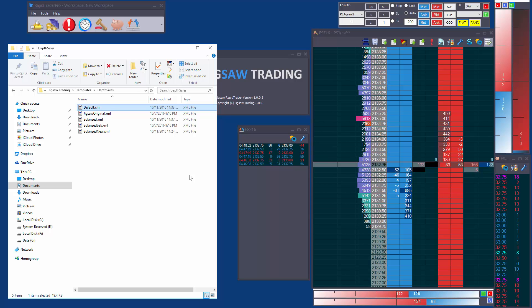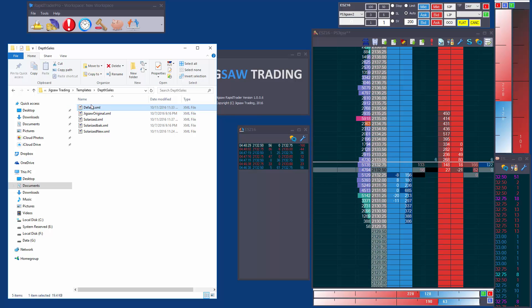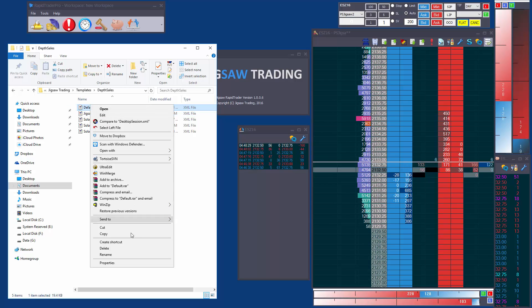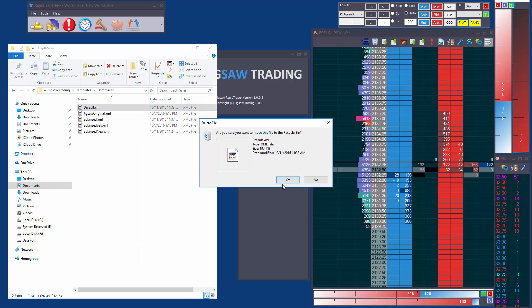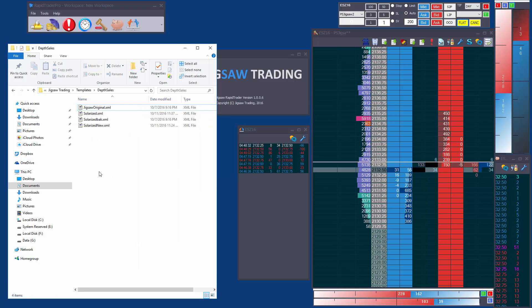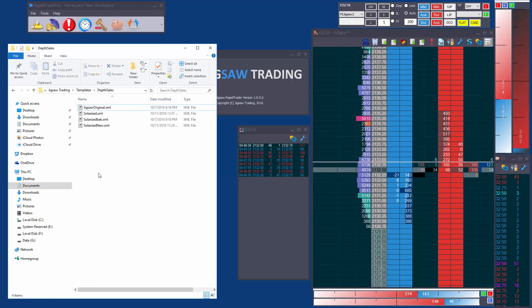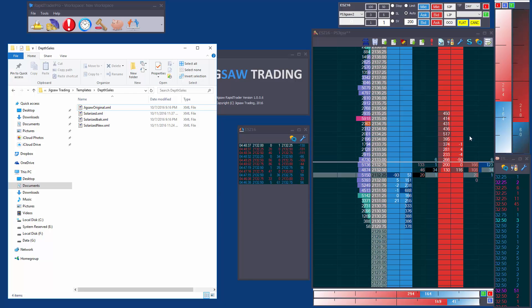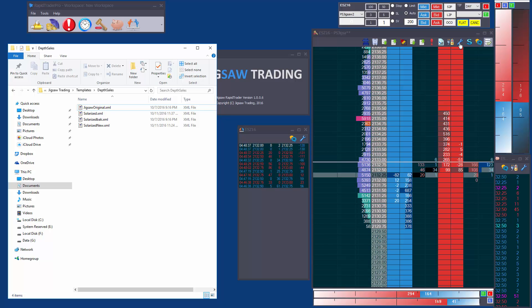Now what you can do is you can actually delete the default XML and then when the product opens again what it will do it will actually take this color scheme and make that the default. Now if you want to change this color scheme or you want to save a different default template that's fine.